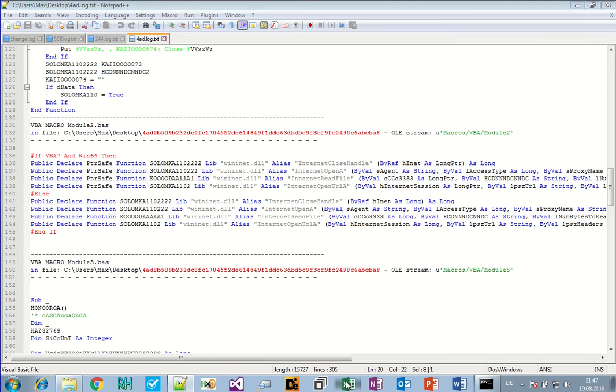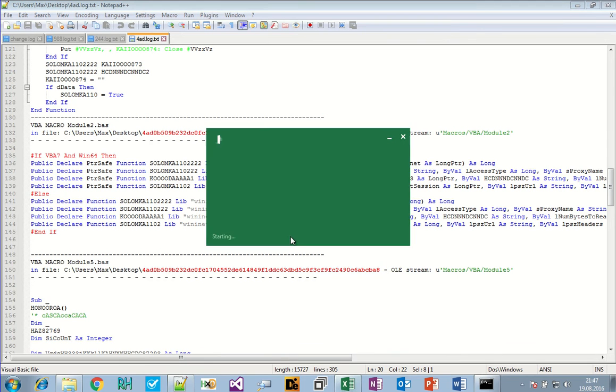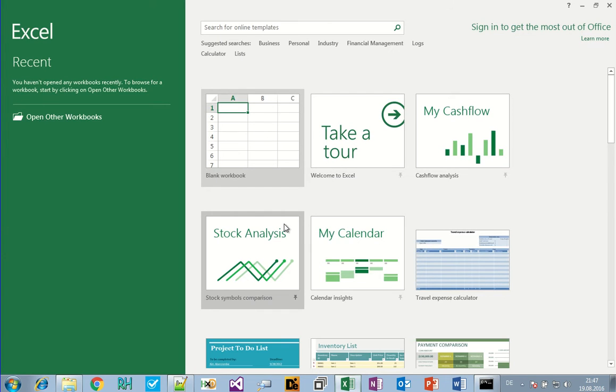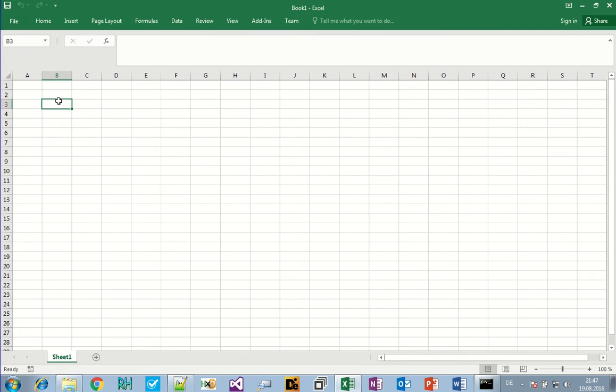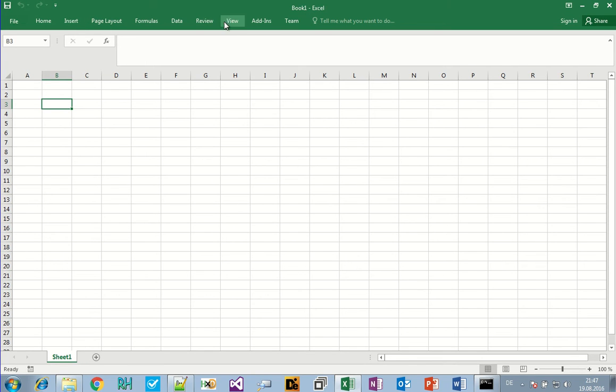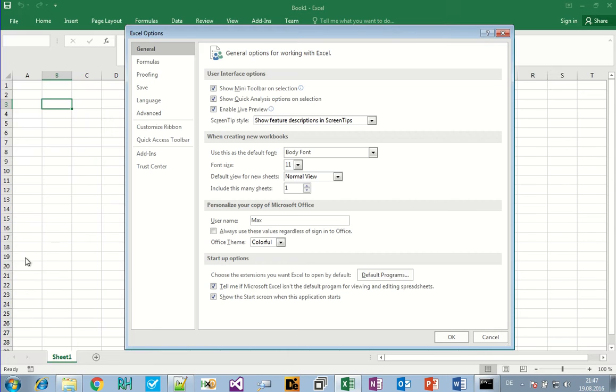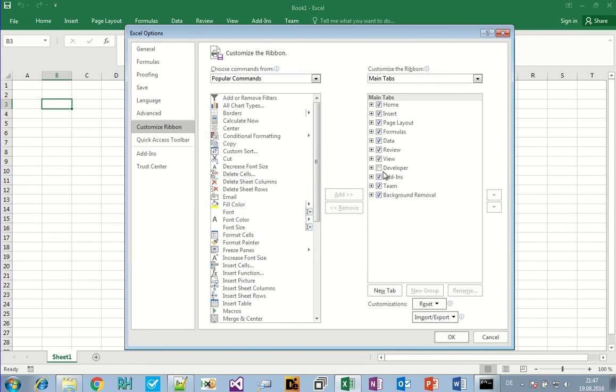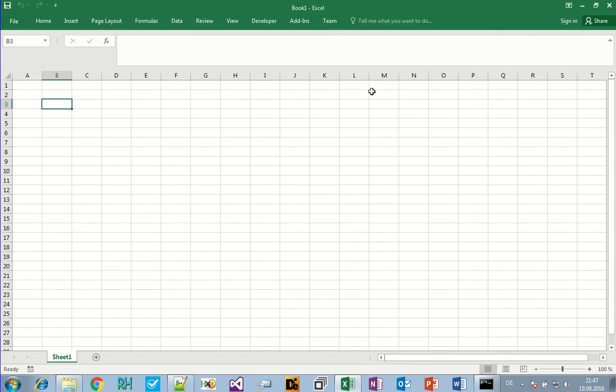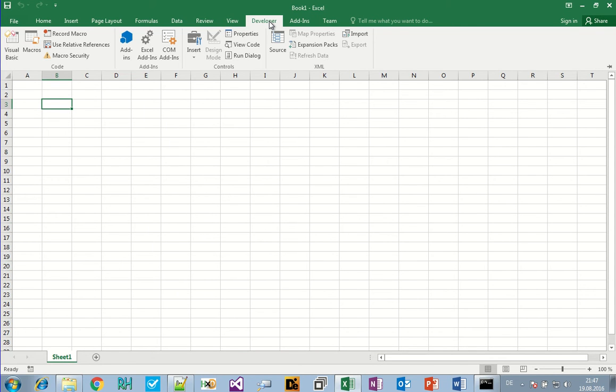For that I like to use Excel and create a new sheet. You have to turn on the option for developing to add a developers tab. Let's see where that is. Options I guess, and customize ribbon. There's a developer check mark, okay. Now we have a tab for developer.